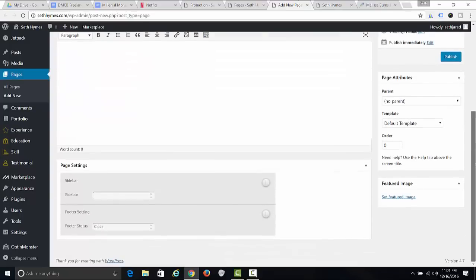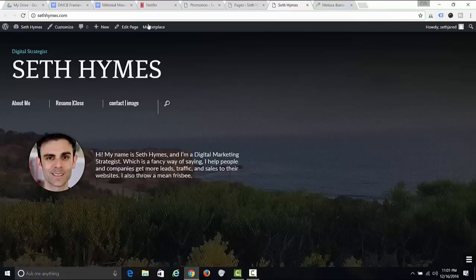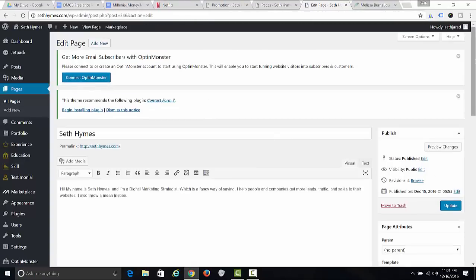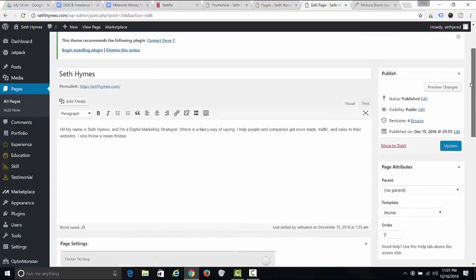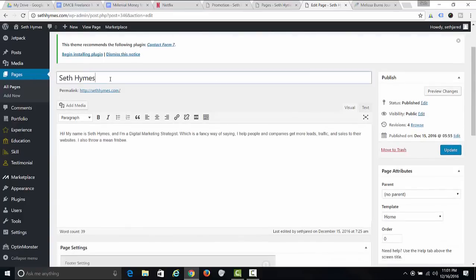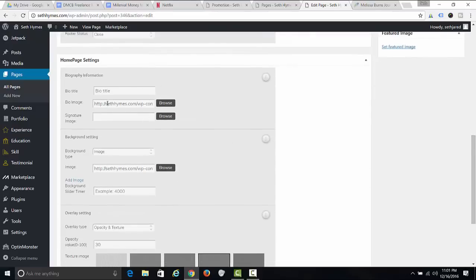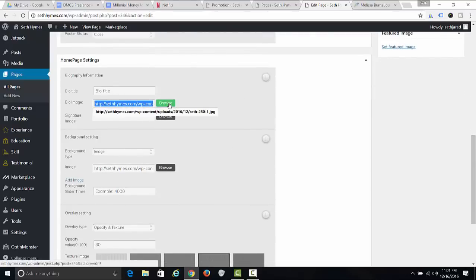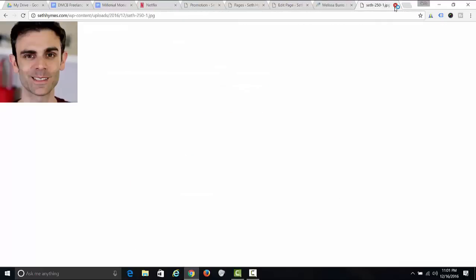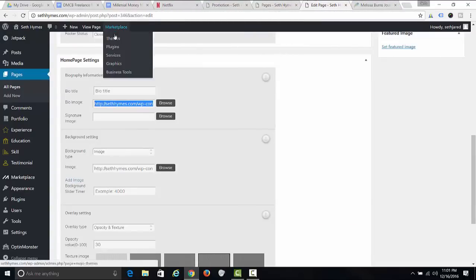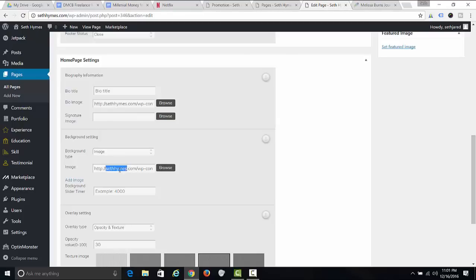Whatever page you create, make sure the template says 'Home.' If you go over to my home page, you can see it says Home right there. Put your name in the title, a description of yourself, and then add an image. You can use the Browse function or copy and paste the URL — you can see this is my photo. You can also put a background image; I used a photo I had taken at Palos Verdes.